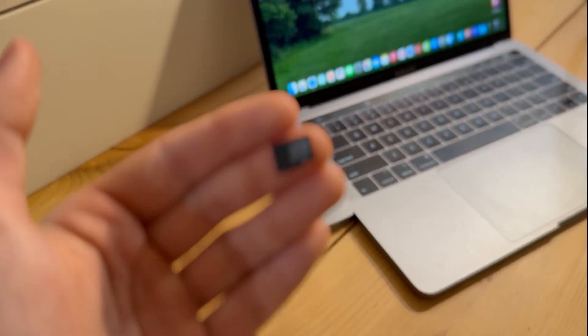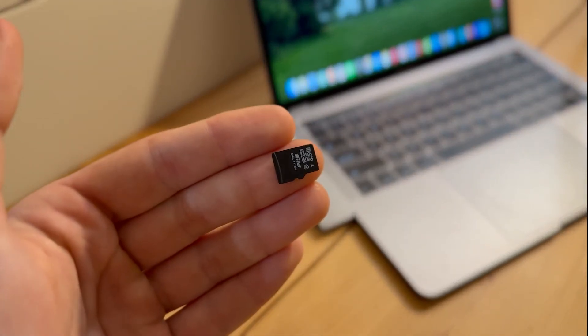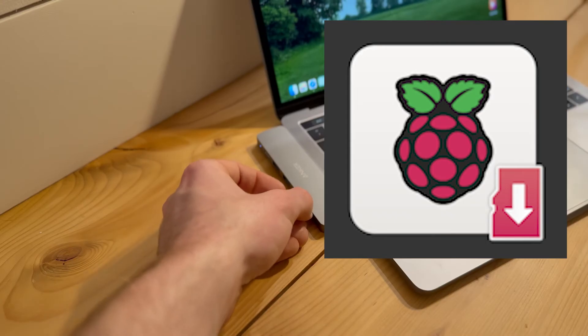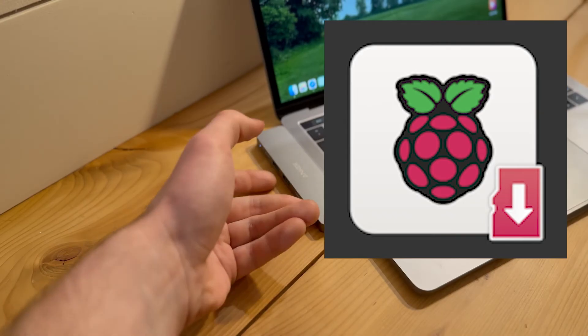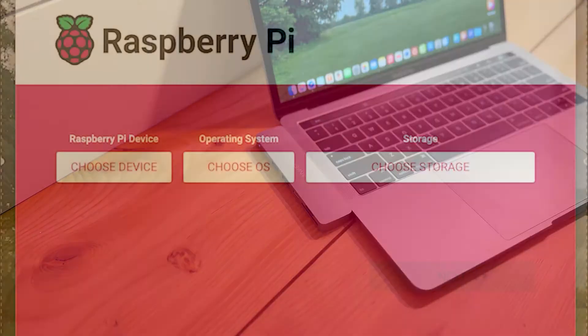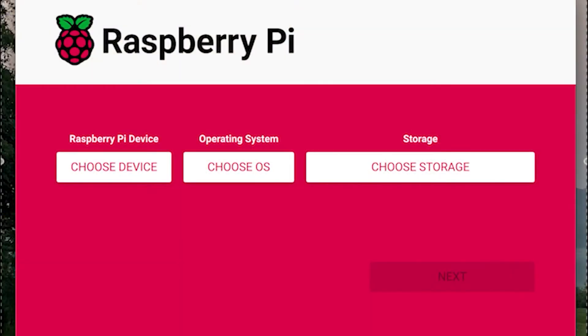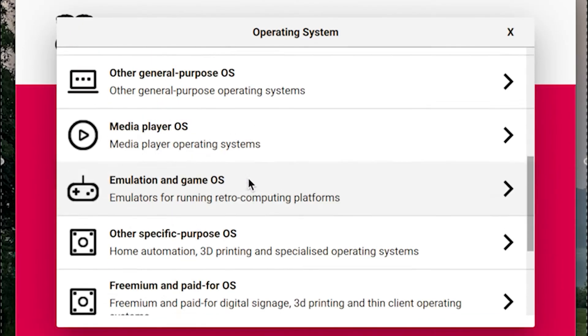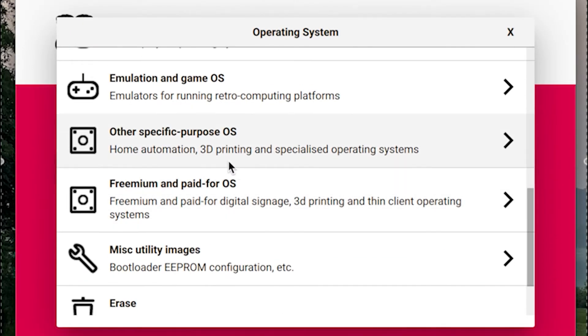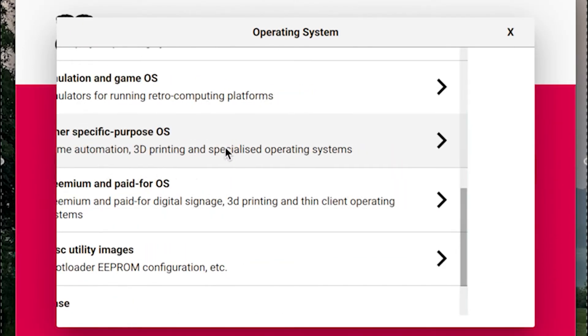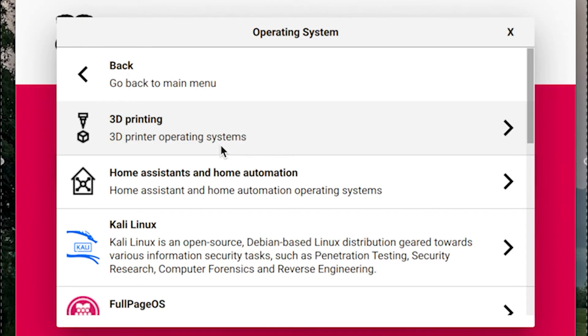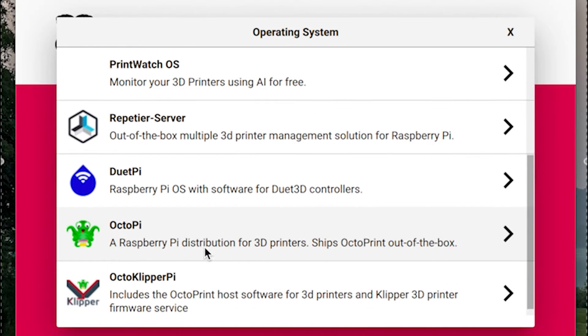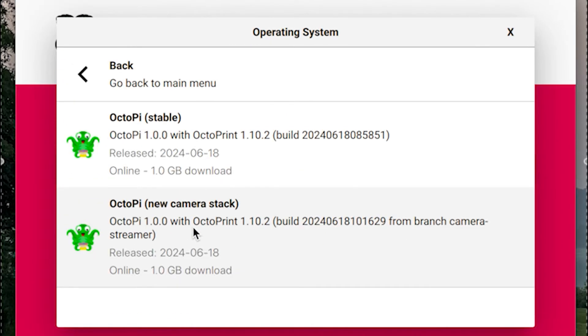To set up Octopi on your Raspberry Pi, start by opening the Raspberry Pi imager on your computer. First click choose OS. Scroll down to other specific purpose OS and select 3D printing. From there choose Octopi and select the stable version.